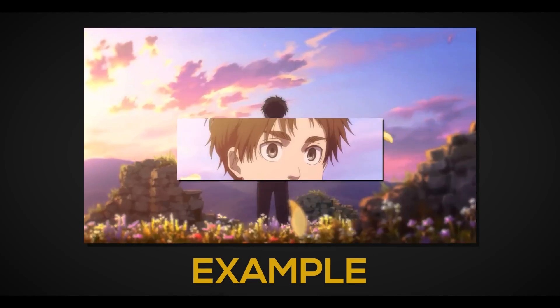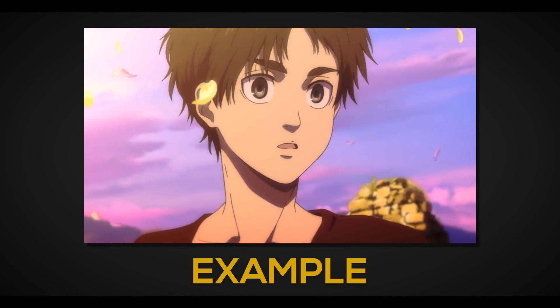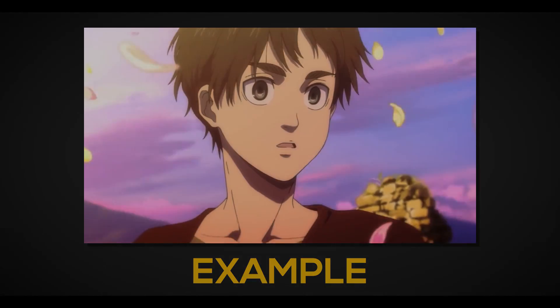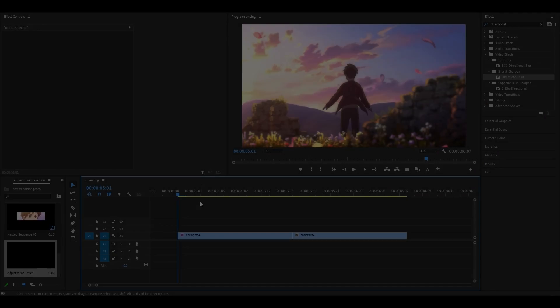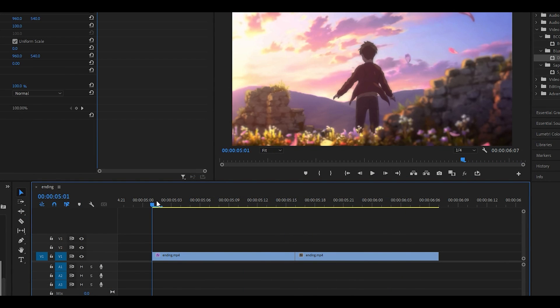Hey everyone, today I'm going to be showing you how to do a box transition in Premiere Pro. Let's get started. Prepare your clips, I've got mine right over here as you can see.